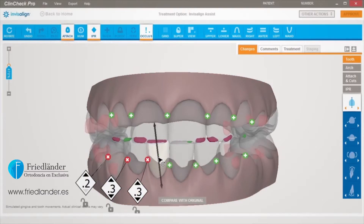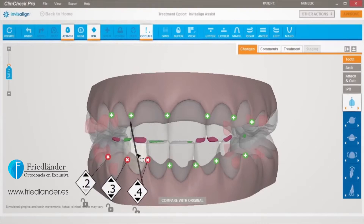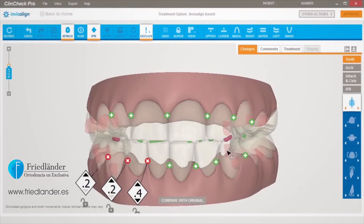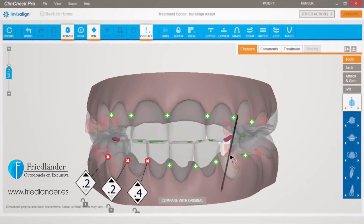Resolving heavy occlusal contacts is optional. If a treatment plan is submitted with heavy occlusal contacts, the Invisalign technician will resolve them. Resolution may possibly change the final tooth position or IPR and spacing prescription.